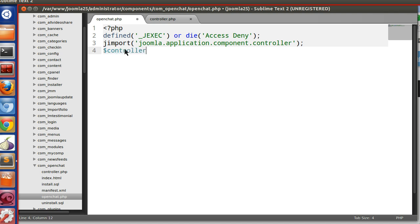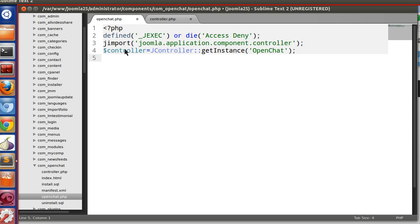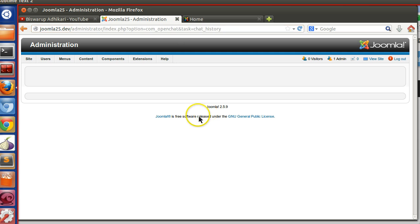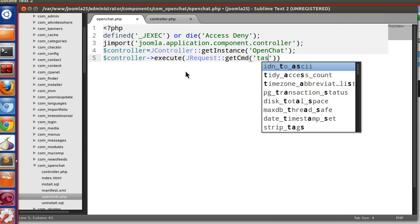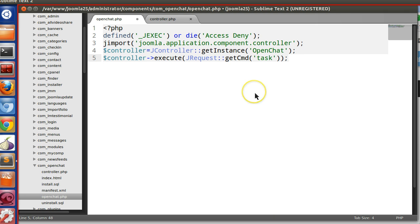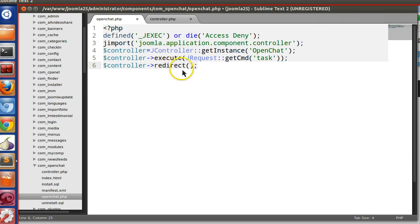First import the controller, then create the instance: $controller = JController::getInstance('openchat'). Now execute the task: $controller->execute(JRequest::getCmd('task')). If there is any redirection we call redirect. I'll explain this further when creating the MVC architecture tutorial.